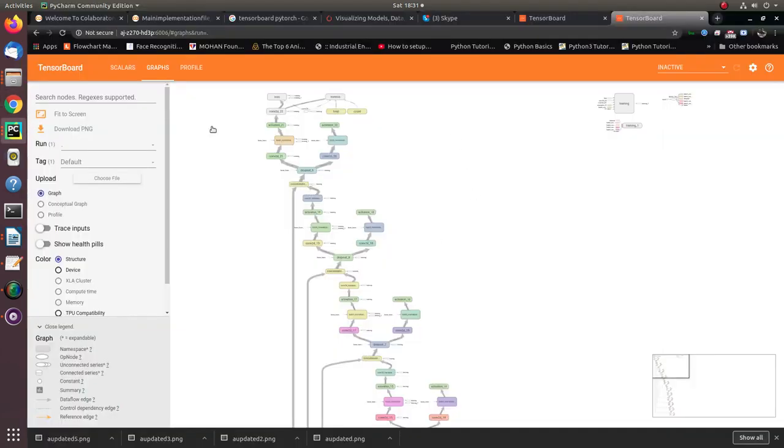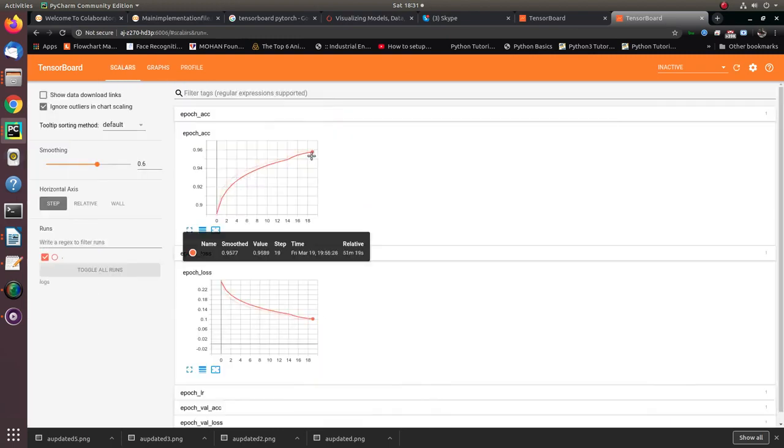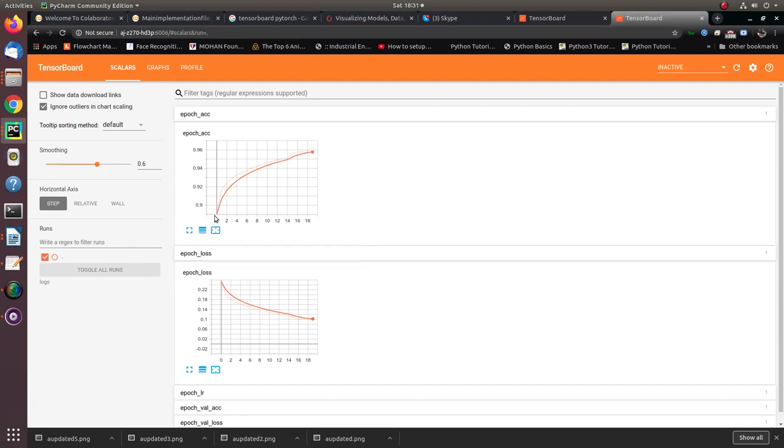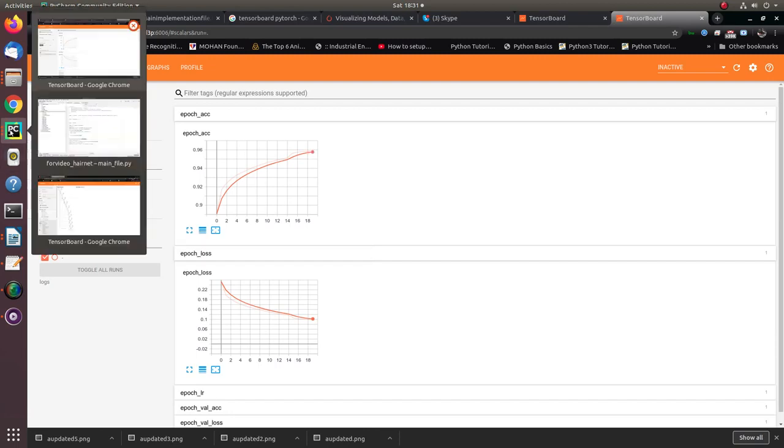Let me show you how the model is actually performing during training. You can see here the accuracy metrics. It starts at epoch 0 and keeps improving. At the end of the 19th epoch, it actually achieves accuracy around 95.89%.